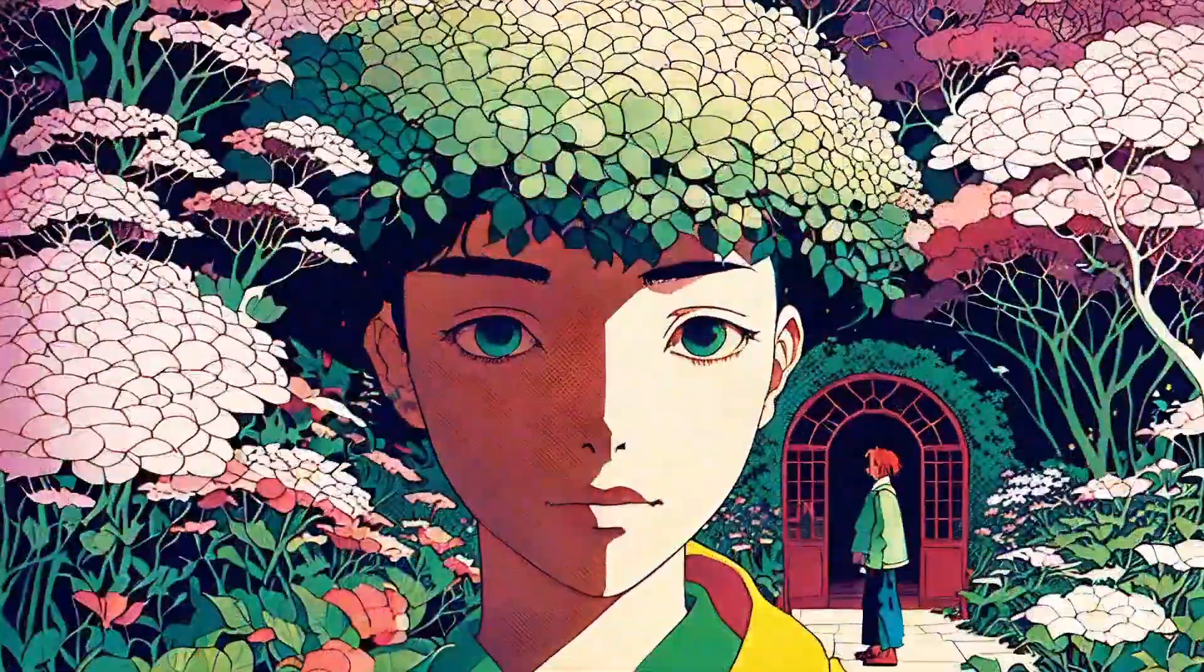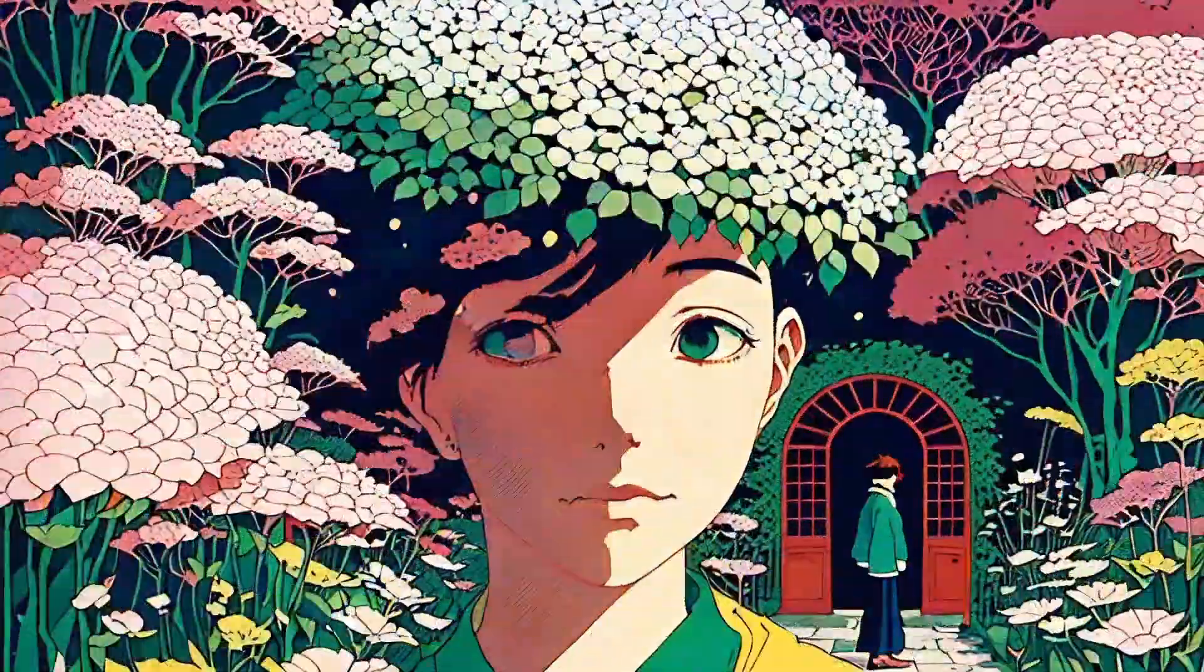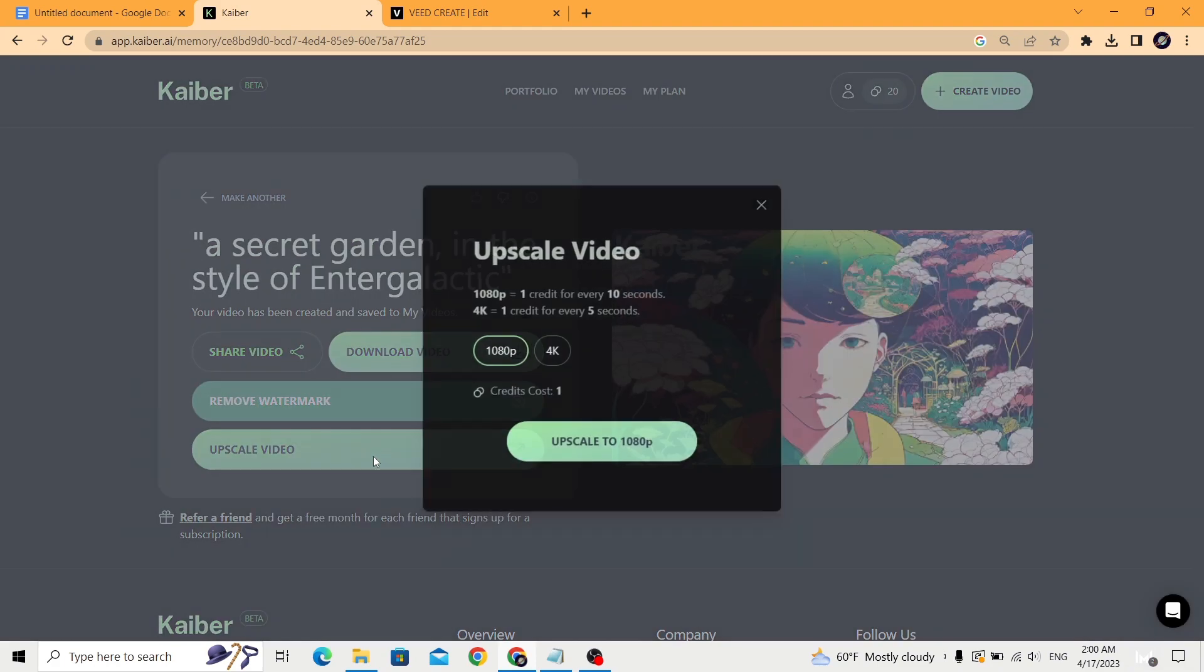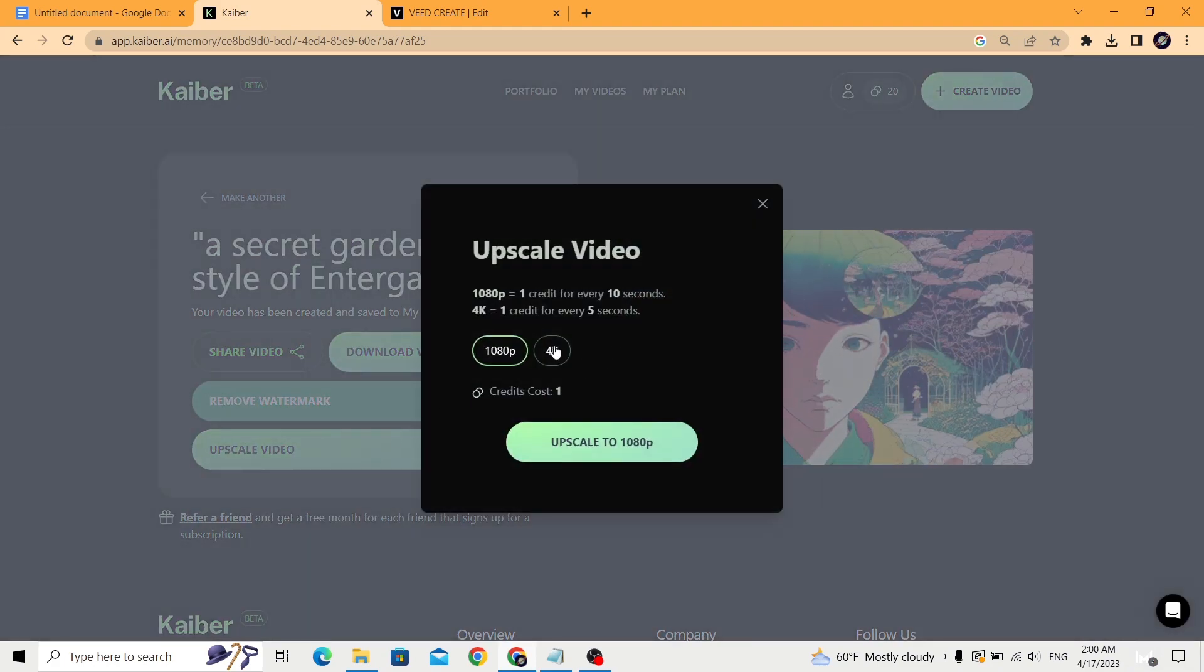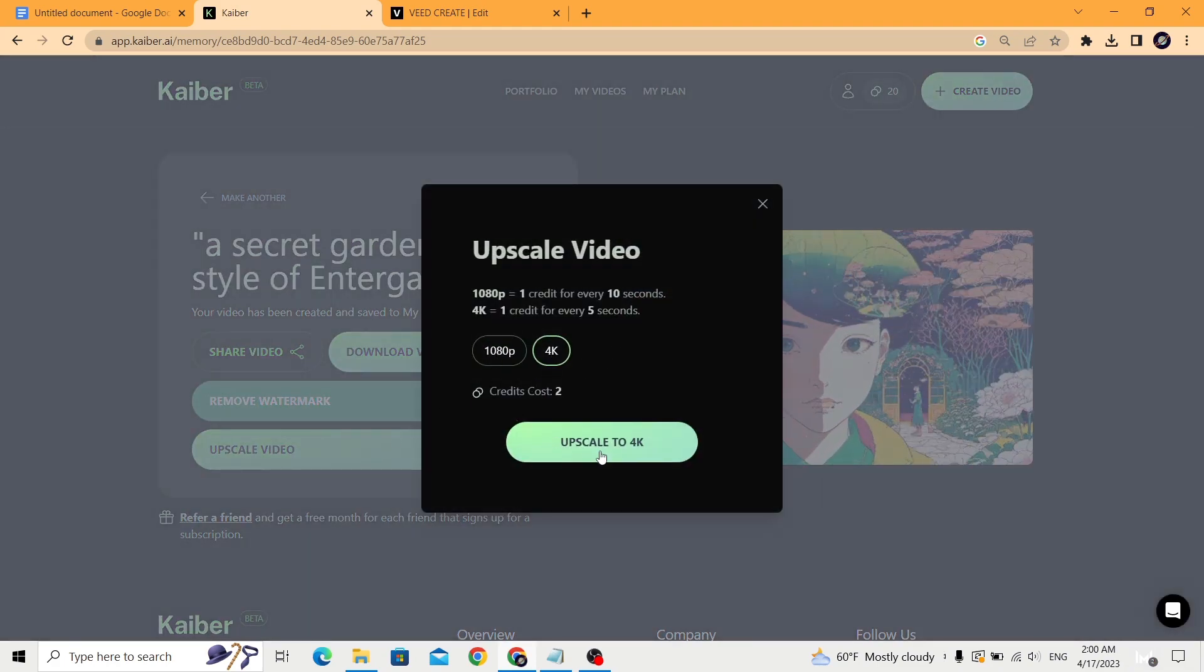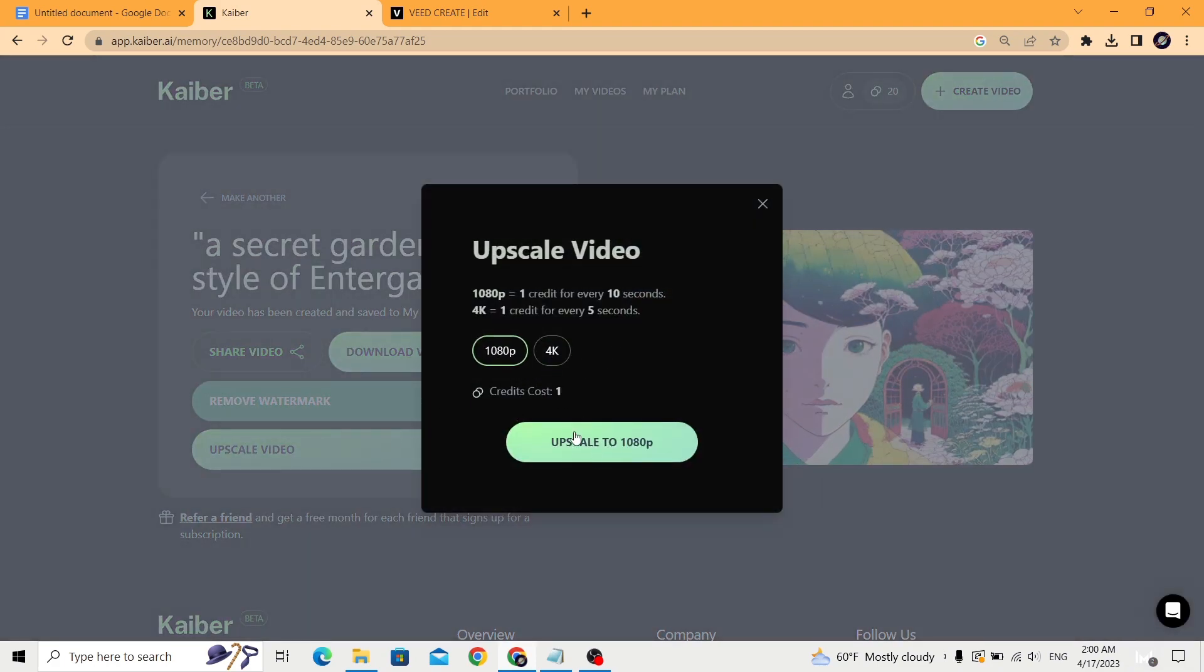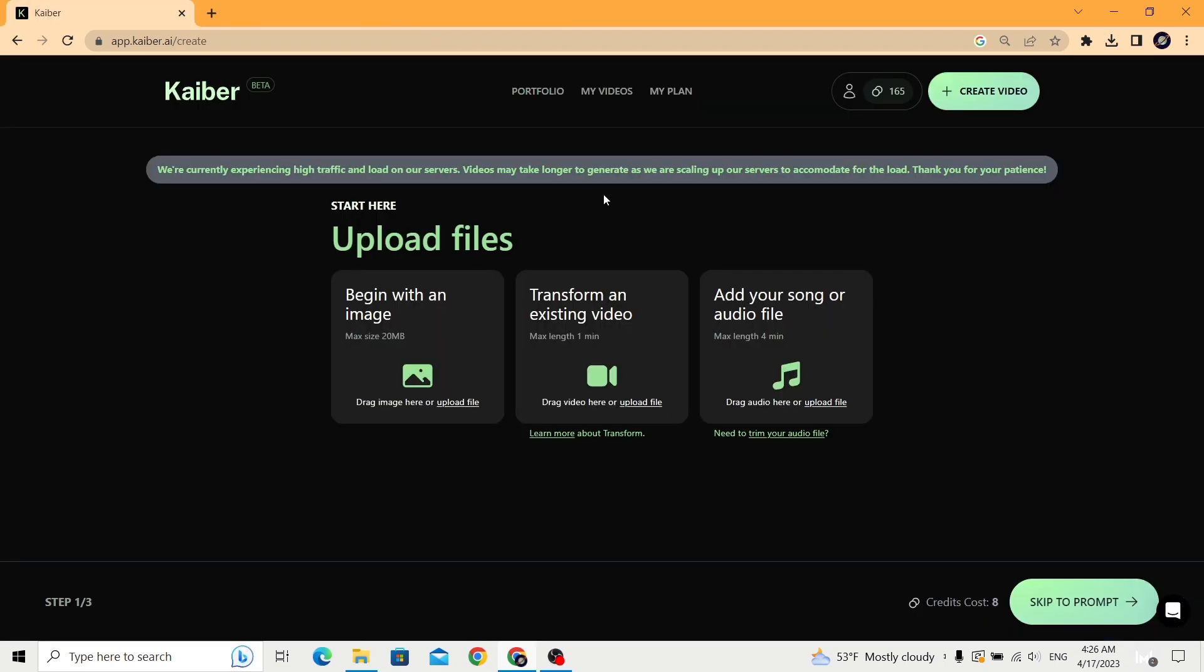After the video has been generated, you can choose to upscale it to 1080p or 4K and then download.